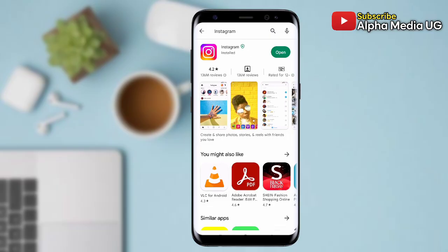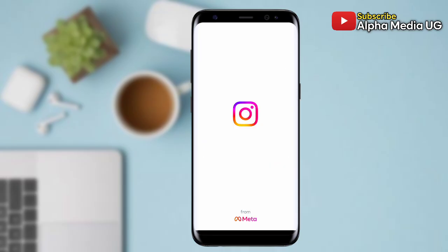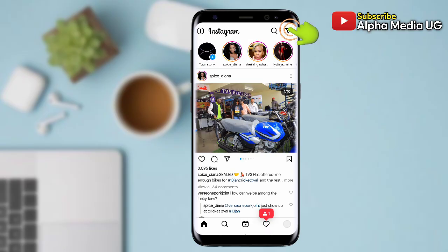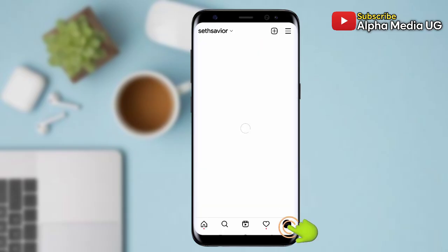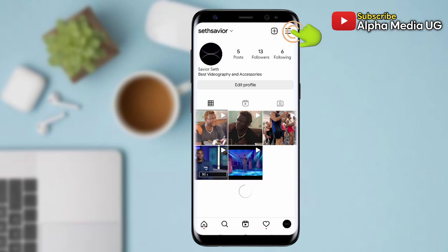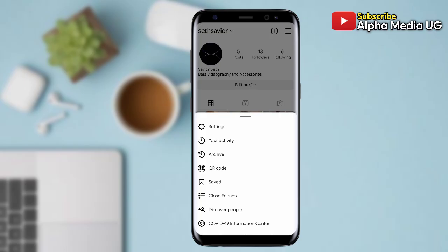After updating, go ahead and open it and log into your account. Note that even after updating, that icon will still be showing the same as the old one. What you do is click on your profile icon at the bottom right corner, then select the three-dash menu at the top right corner, and from there go ahead and select Settings.